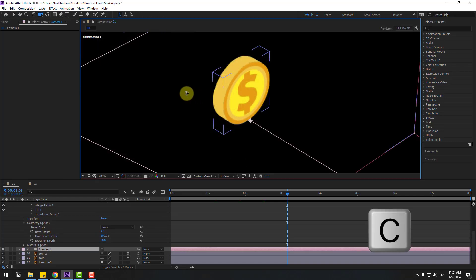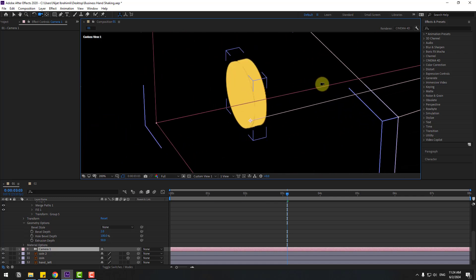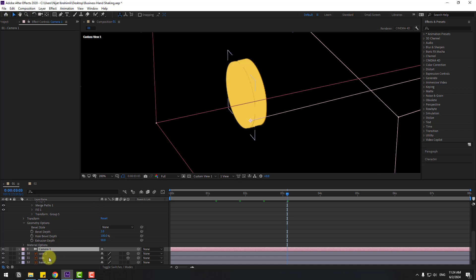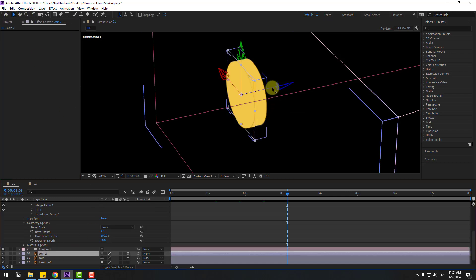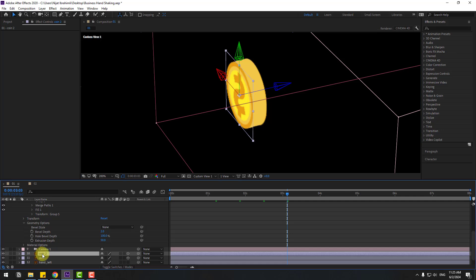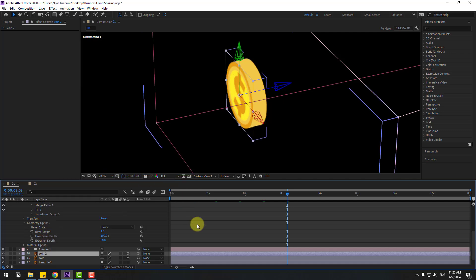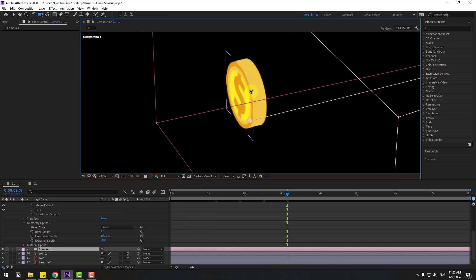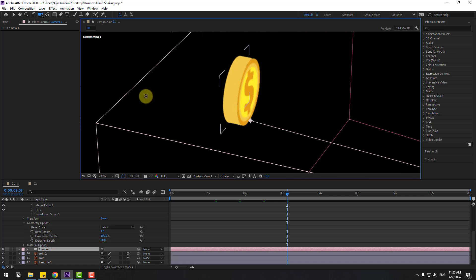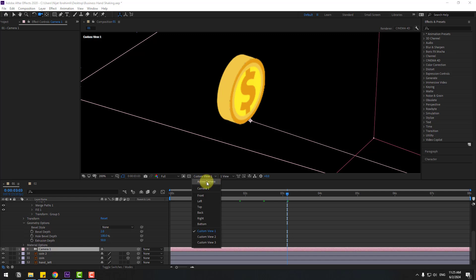Click OK, press C to change view. Select coin 2 and move it behind. Select coin 2, right-click, go to Transform, and use flip horizontal. Press C to see the 3D object. Change view to Active Camera and fit to 100 percent. Close settings.